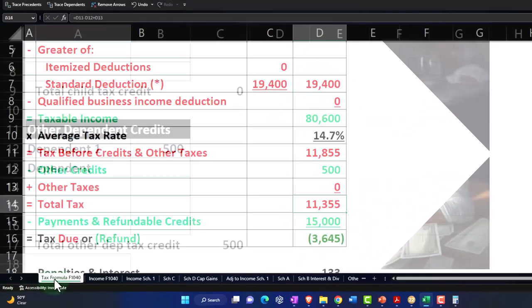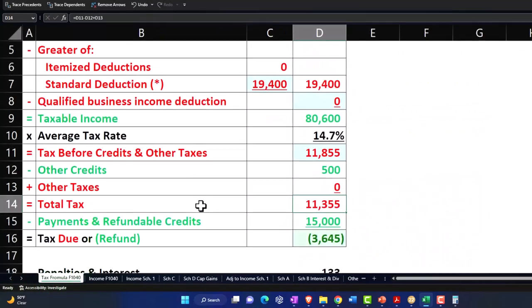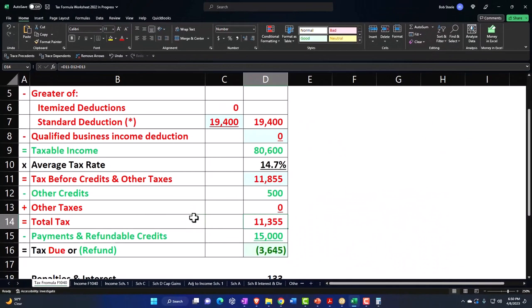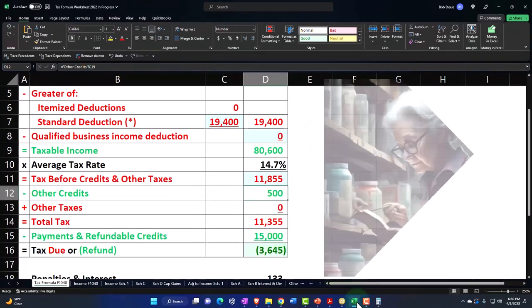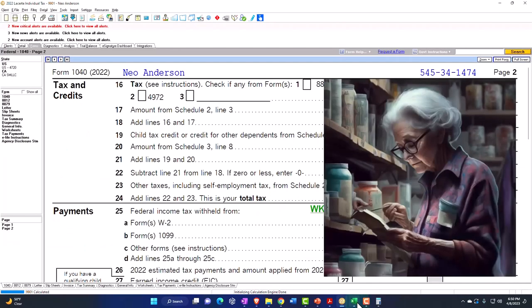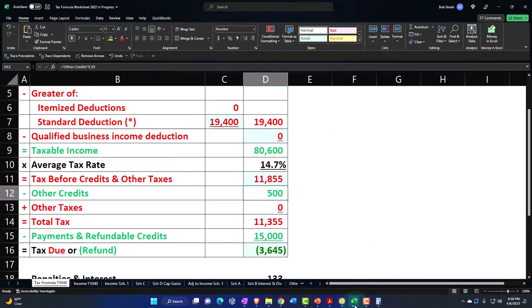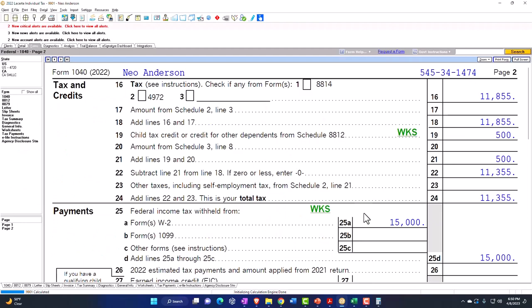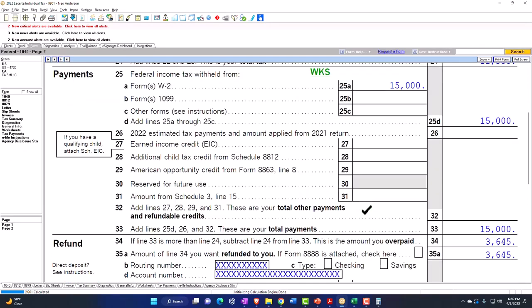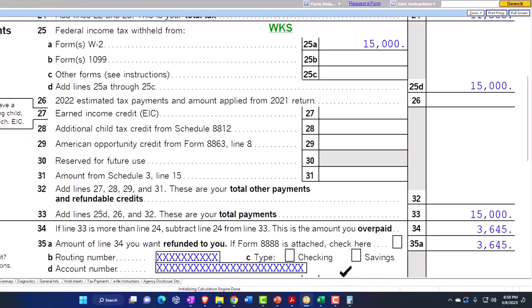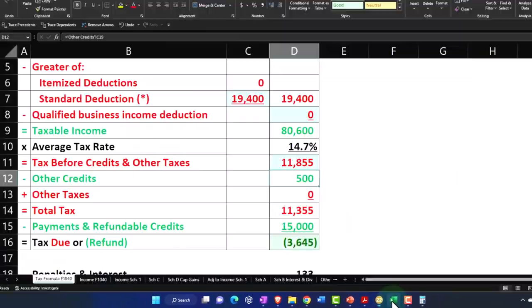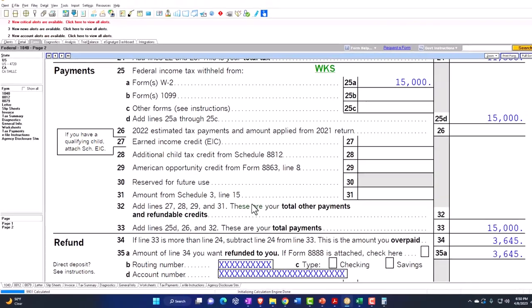Pulling back to the first page, we've got the $500. Looking at this again, that gets us to $11,355 and the bottom line of $3,645.